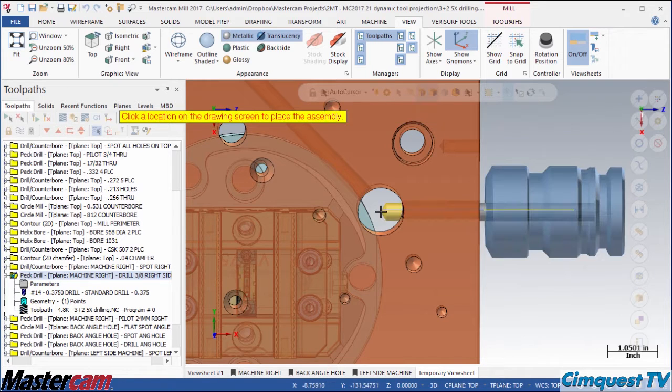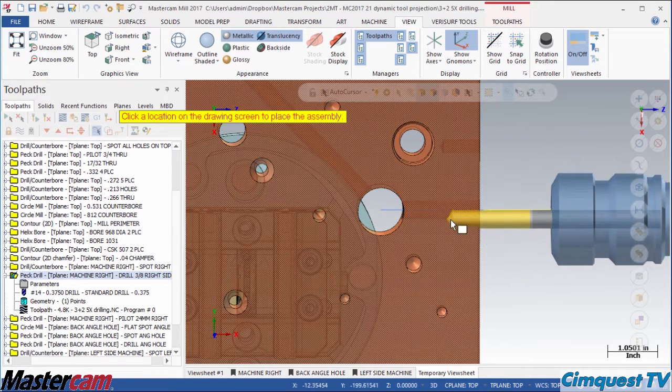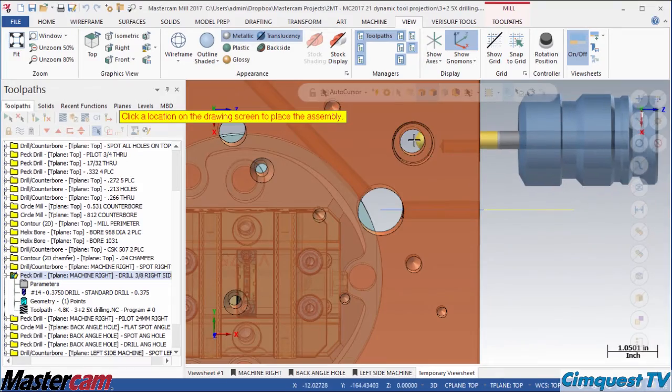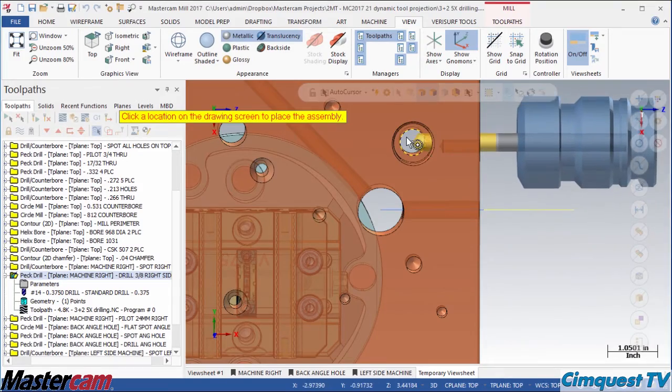If I want to check against a different feature, I simply click the tool again to move the entire assembly. It's that easy.